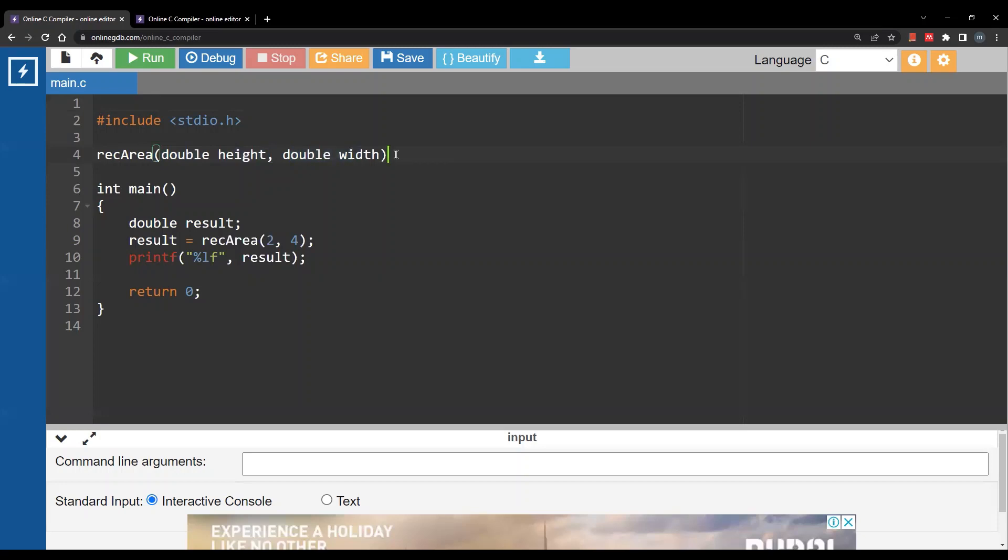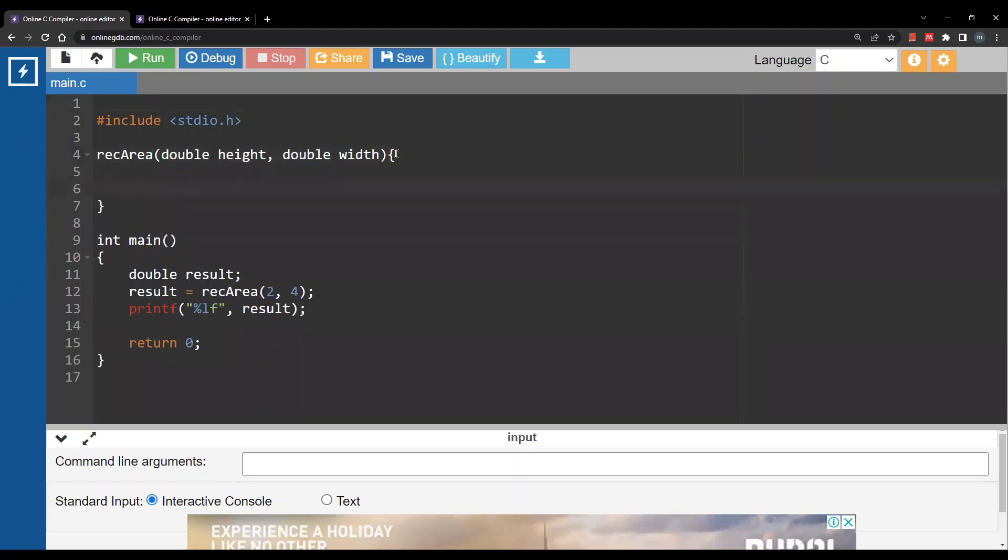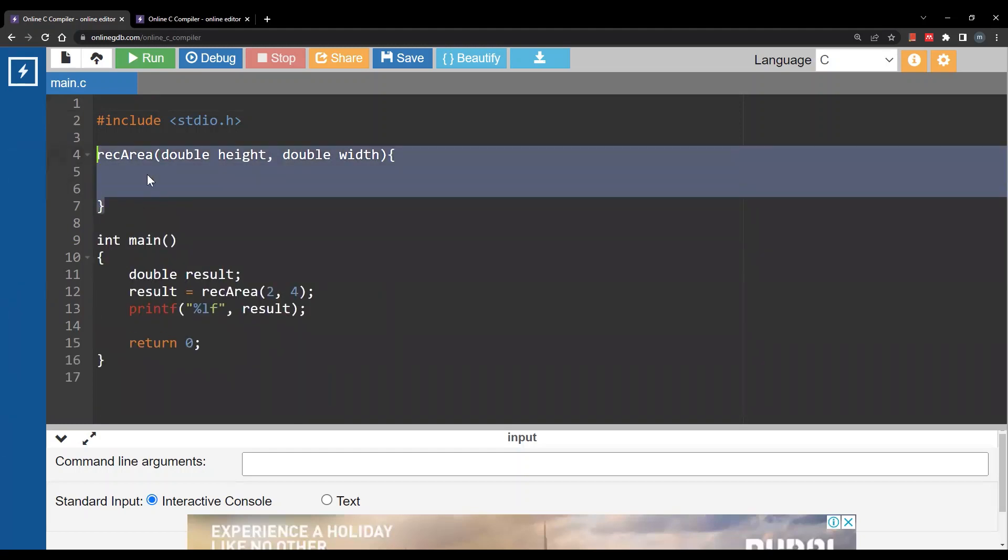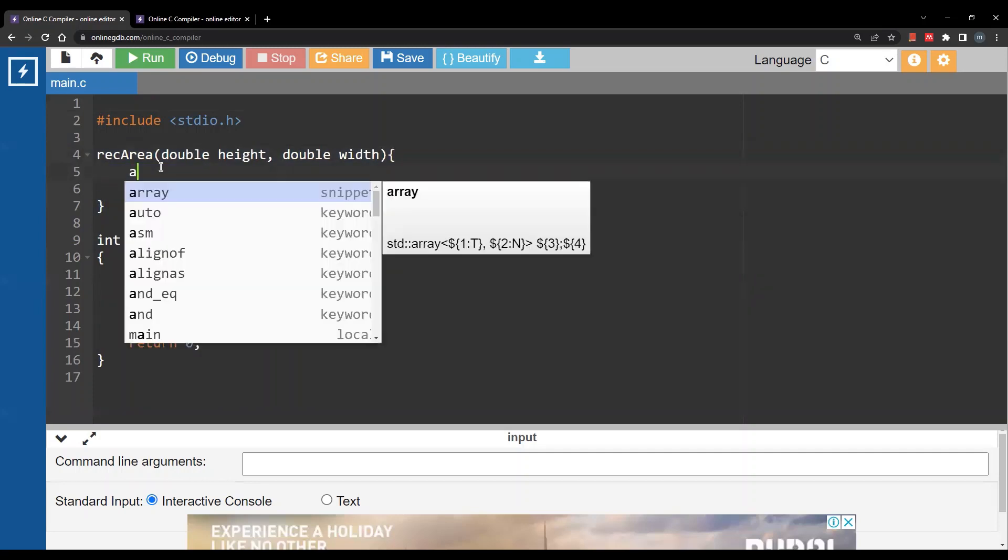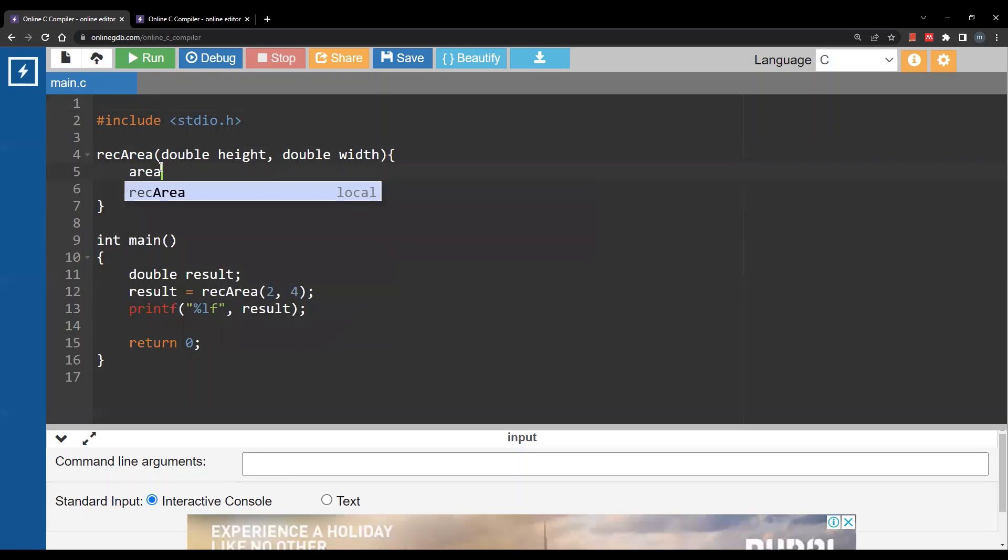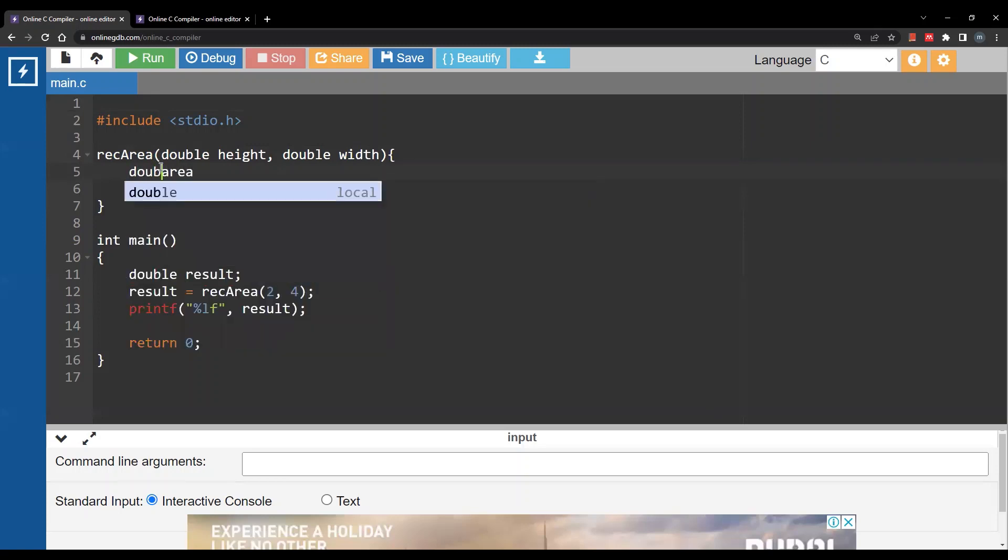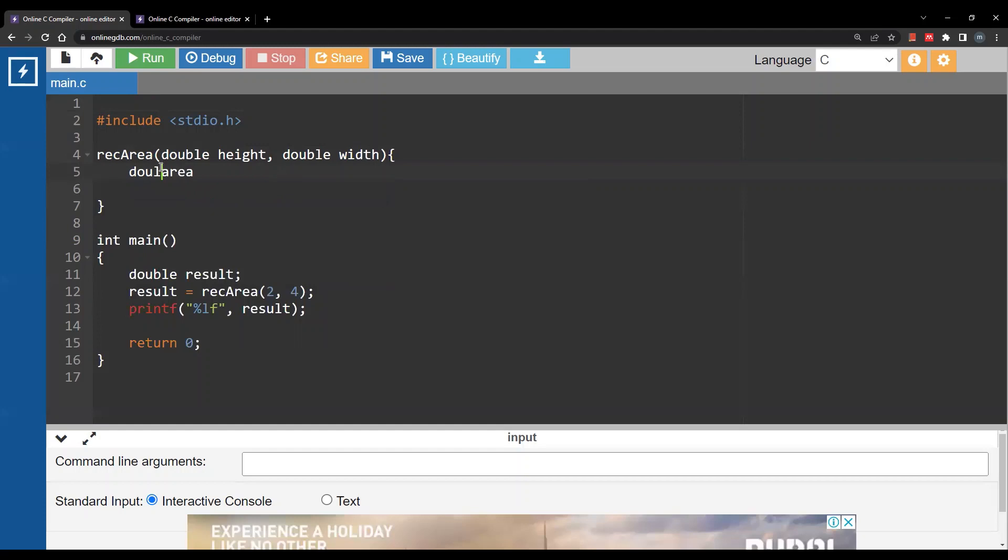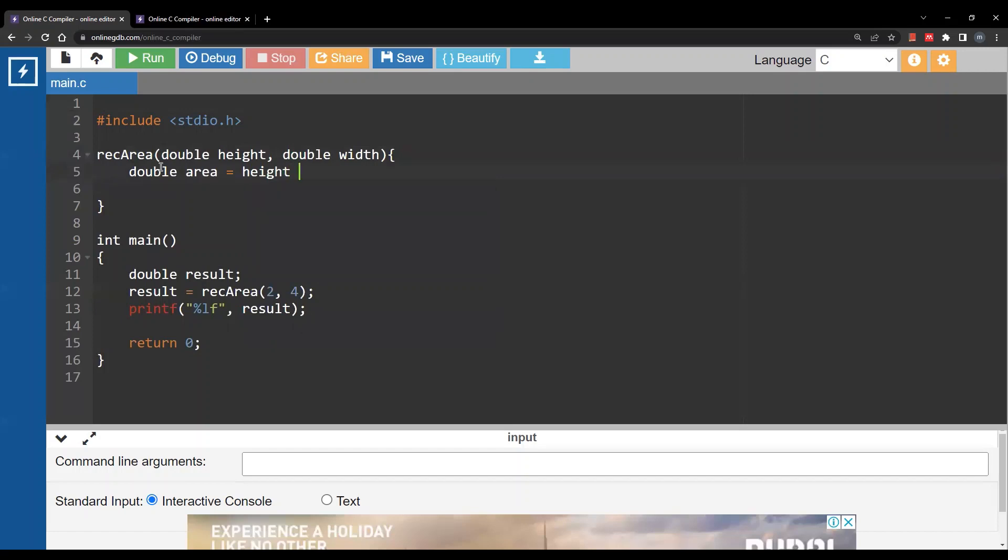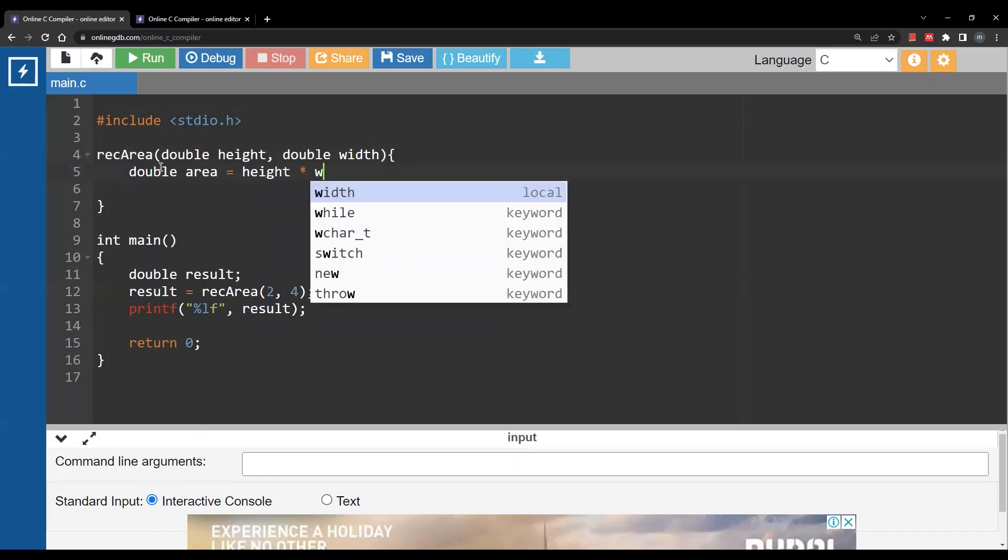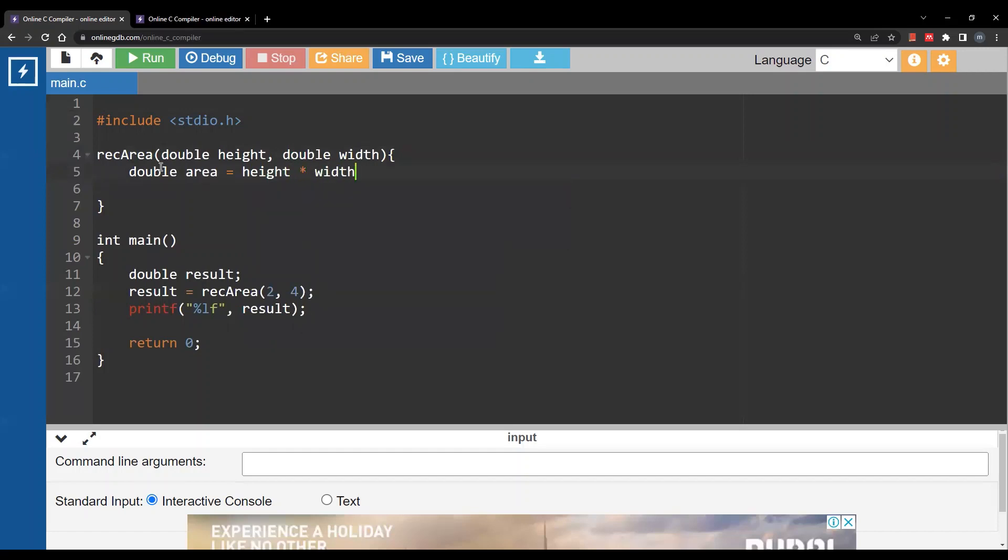Since we don't use indentation in C I need curly brackets to indicate the body of the function. In this body I will simply calculate area. I need to declare it as double. Area will be simply height by width semicolon.